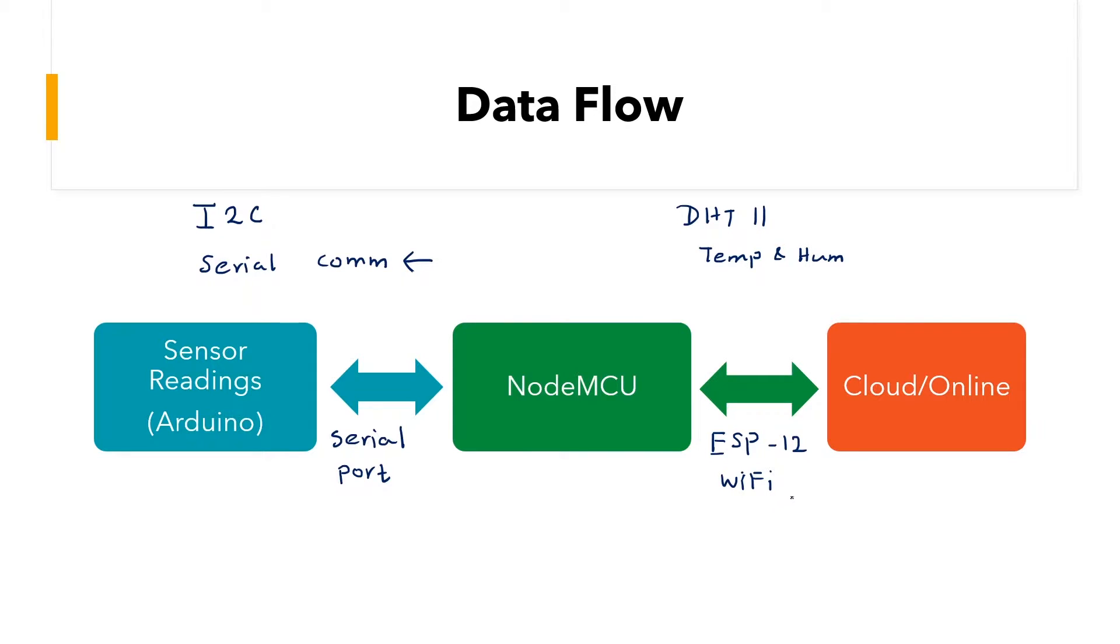that data can be pushed online or to the cloud via the ESP12 Wi-Fi module housed inside the NodeMCU. This can also work in reverse, where you can pull data from the cloud to the NodeMCU and then place that data on the serial port and send it back to the Arduino for some sort of actuation of any device.